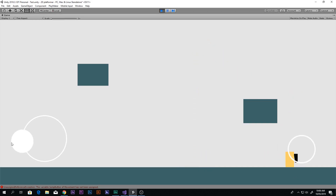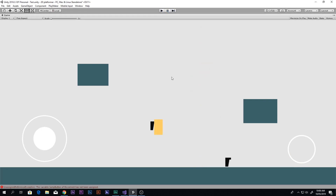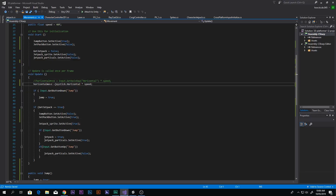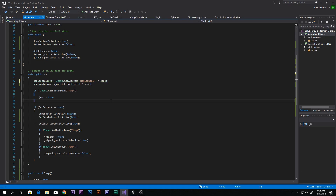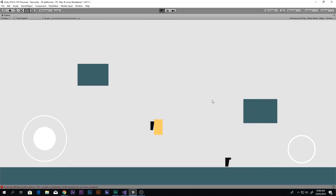If you also want to support keyboard controls, simply remove the two comment slashes from the original input line in the movement script and save. Now the game will support both keyboard input and the on-screen joystick and buttons simultaneously.